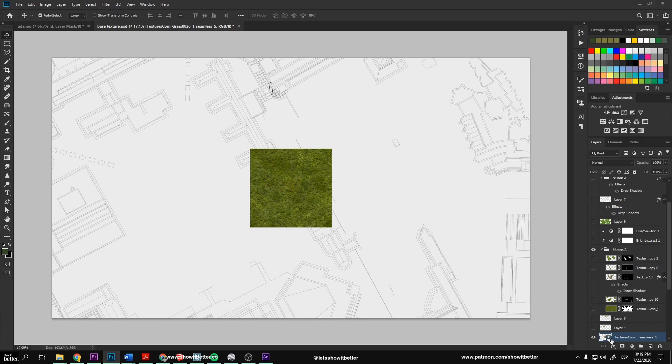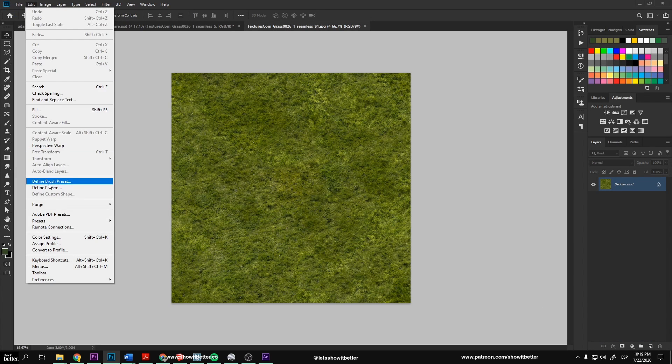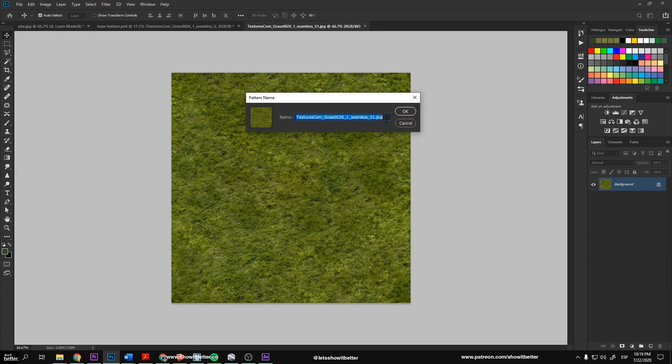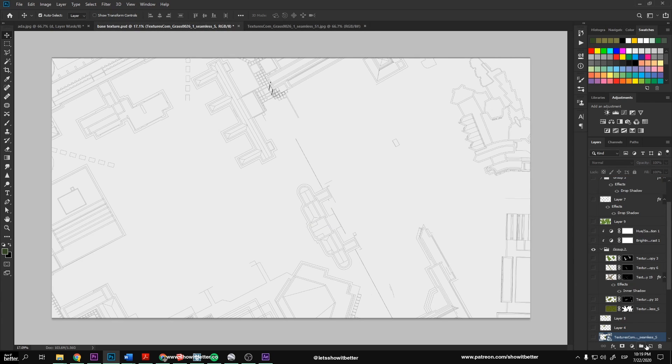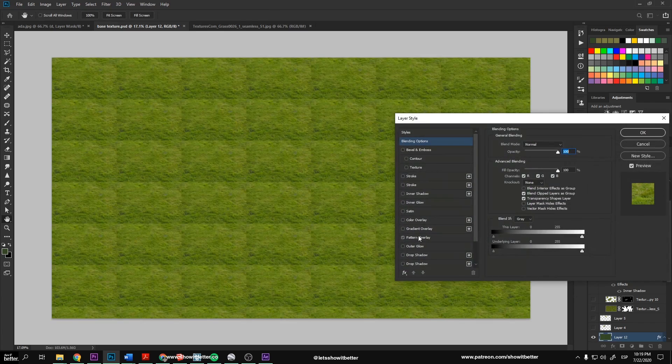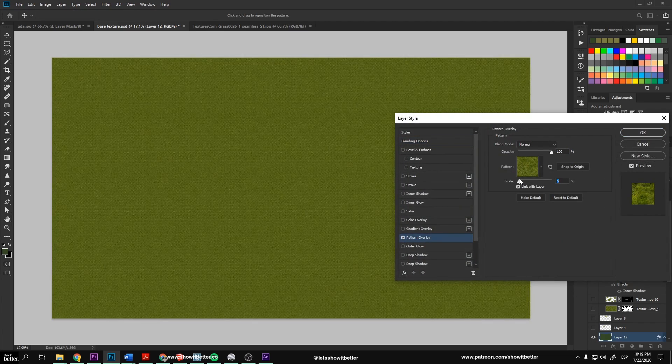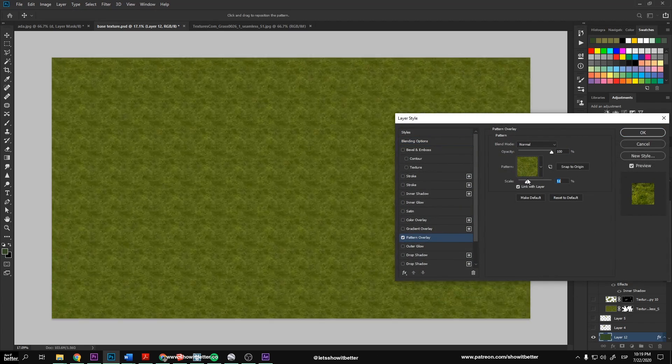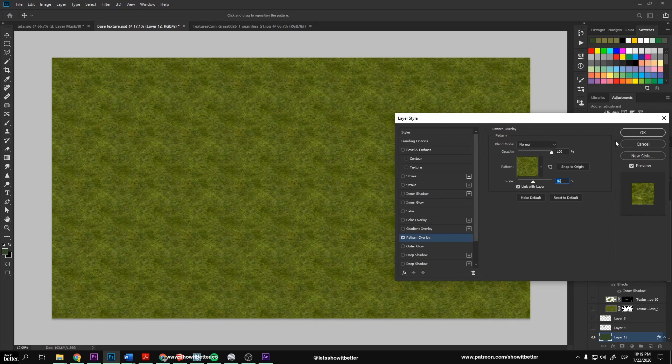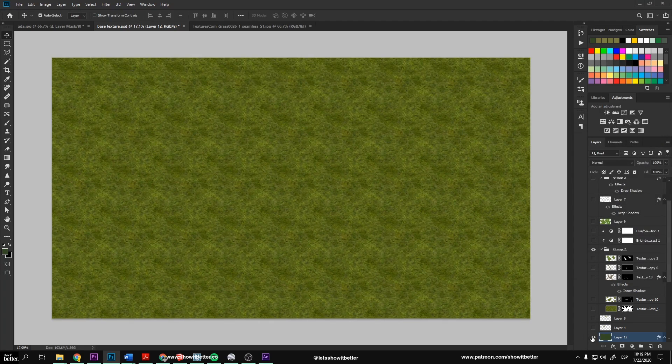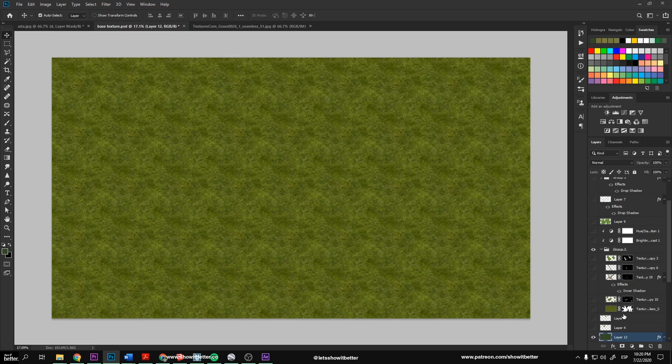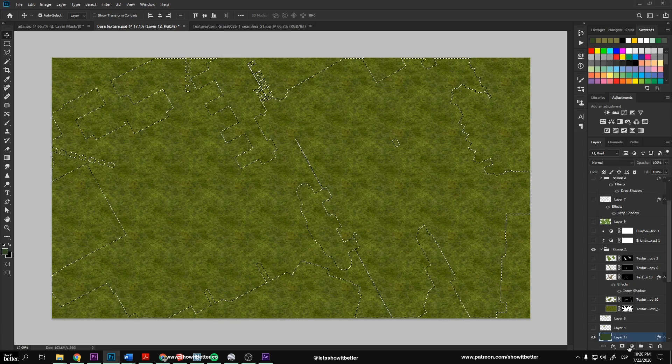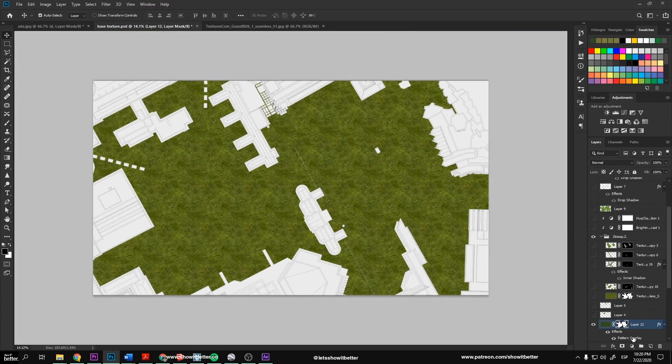After we have downloaded our main textures, we want to open our site plan and import our textures. Now, let's select the main texture and try to repeat it over our image. Now, be careful in not making this image too big and also not too small or else it will lose its quality.